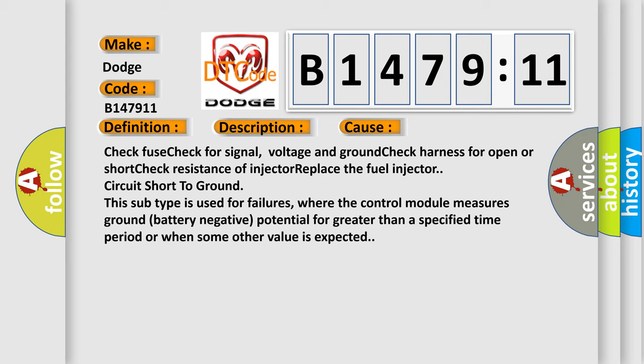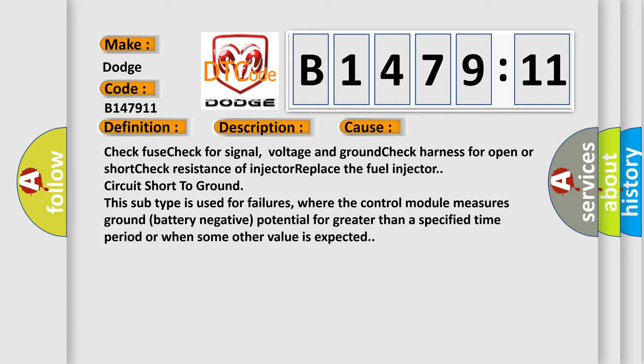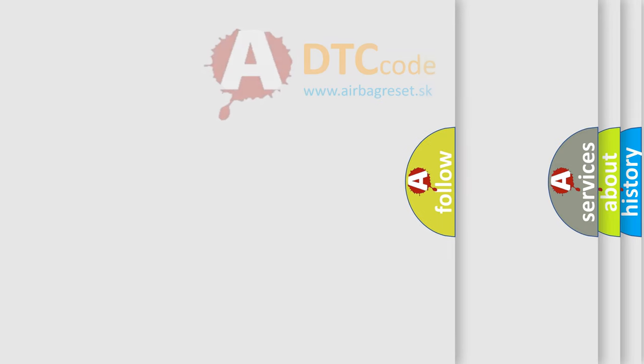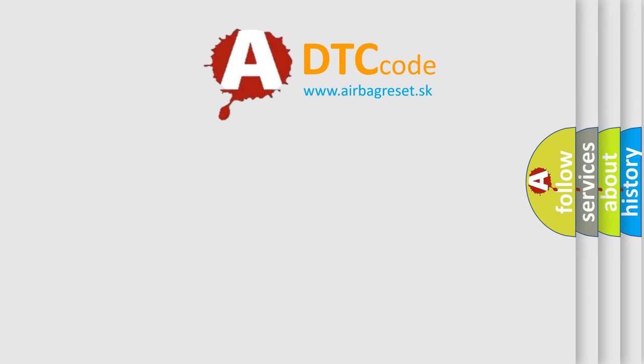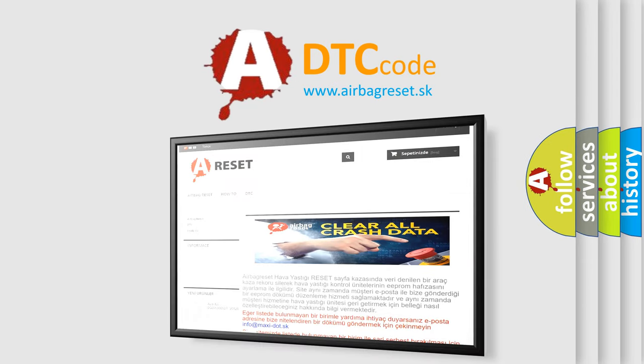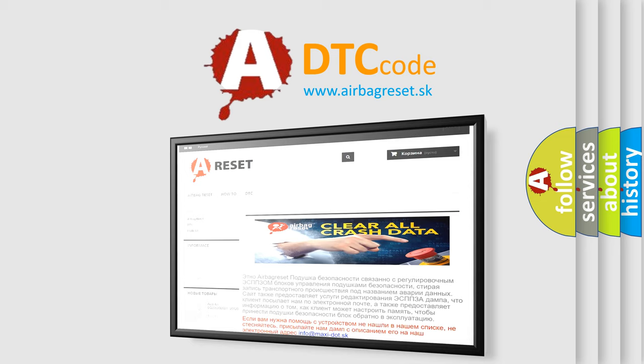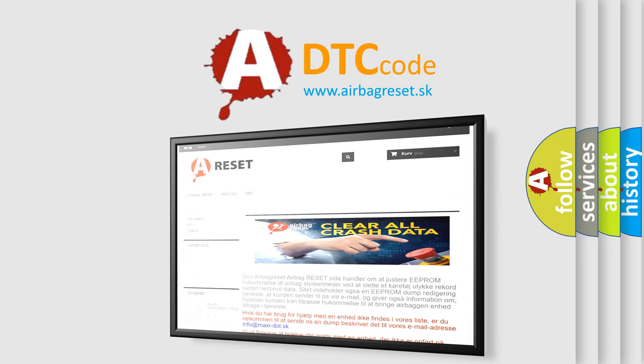This subtype is used for failures where the control module measures ground battery negative potential for greater than a specified time period or when some other value is expected. The airbag reset website aims to provide information in 52 languages.